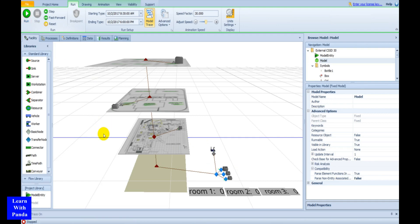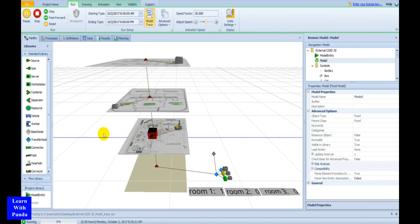Hello everyone, welcome to my channel. In this video, I am going to show you how to model a delivery problem in a building in Simio.